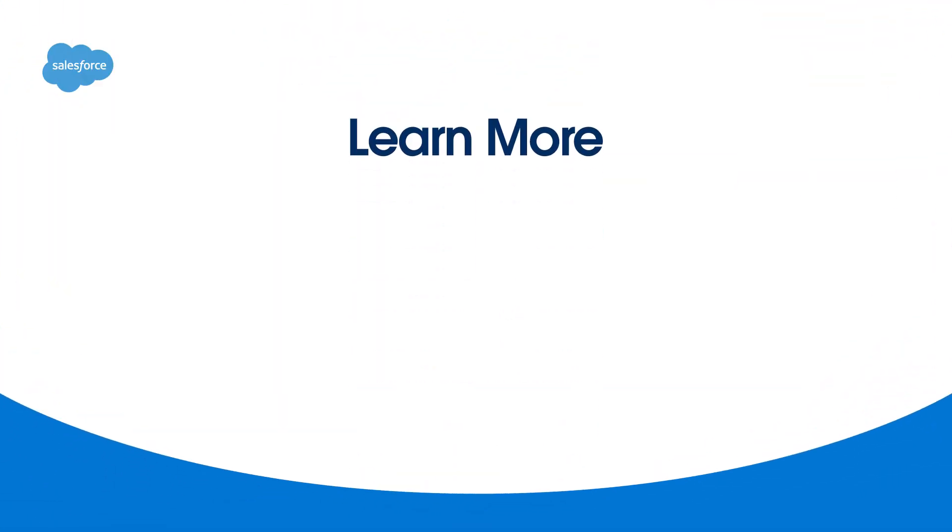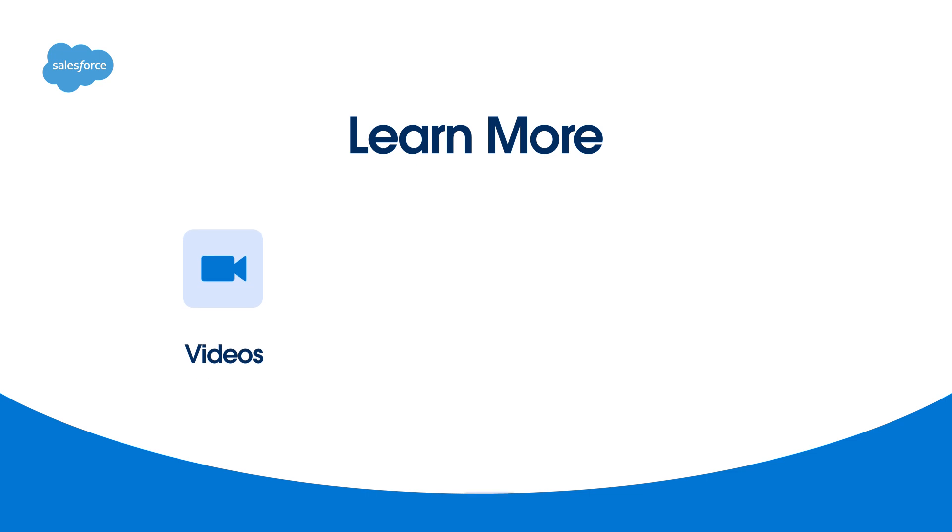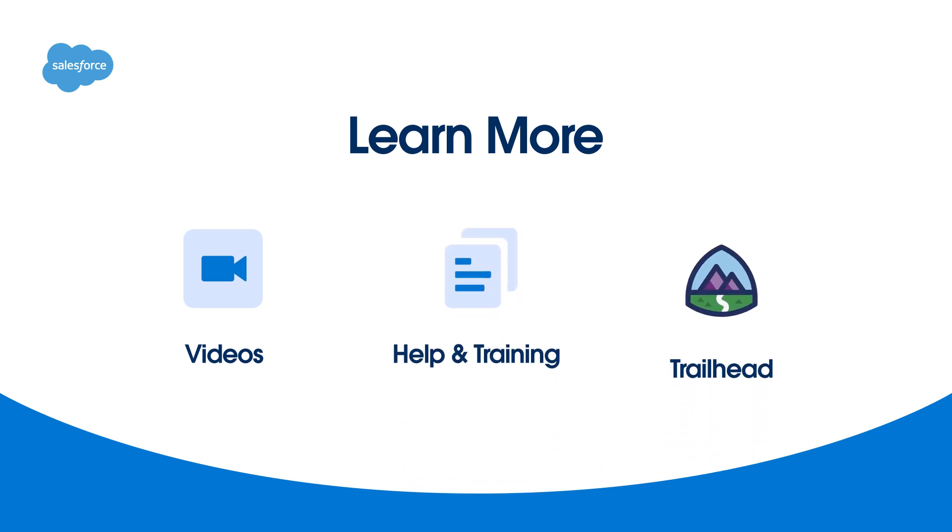To learn more, be sure to check out our other videos. You can also search for additional topics in Salesforce Help or come join us on the trail at trailhead.salesforce.com. Thanks for watching.